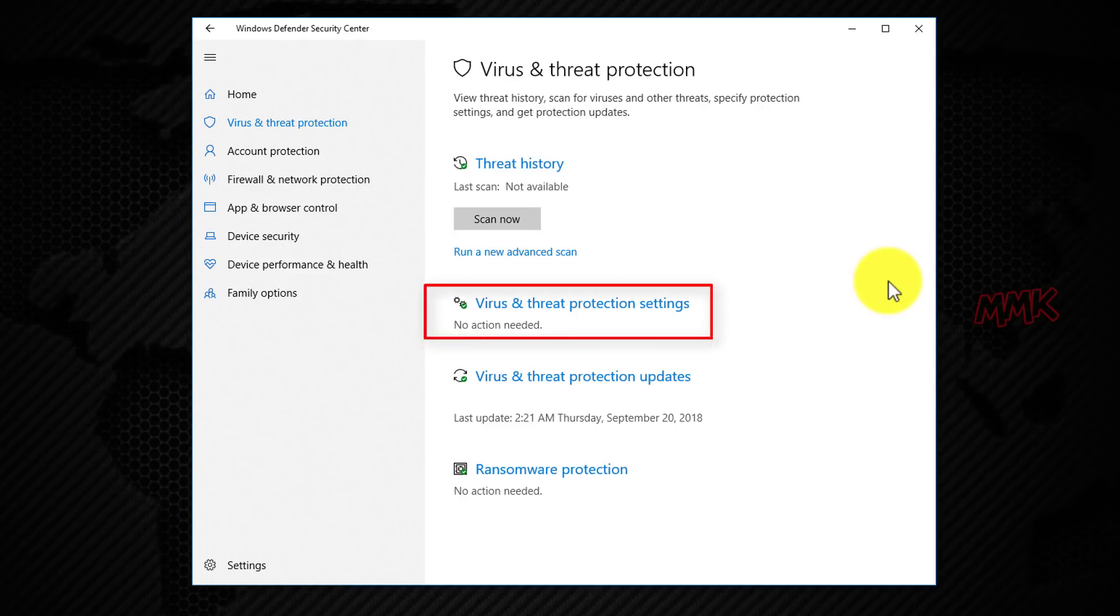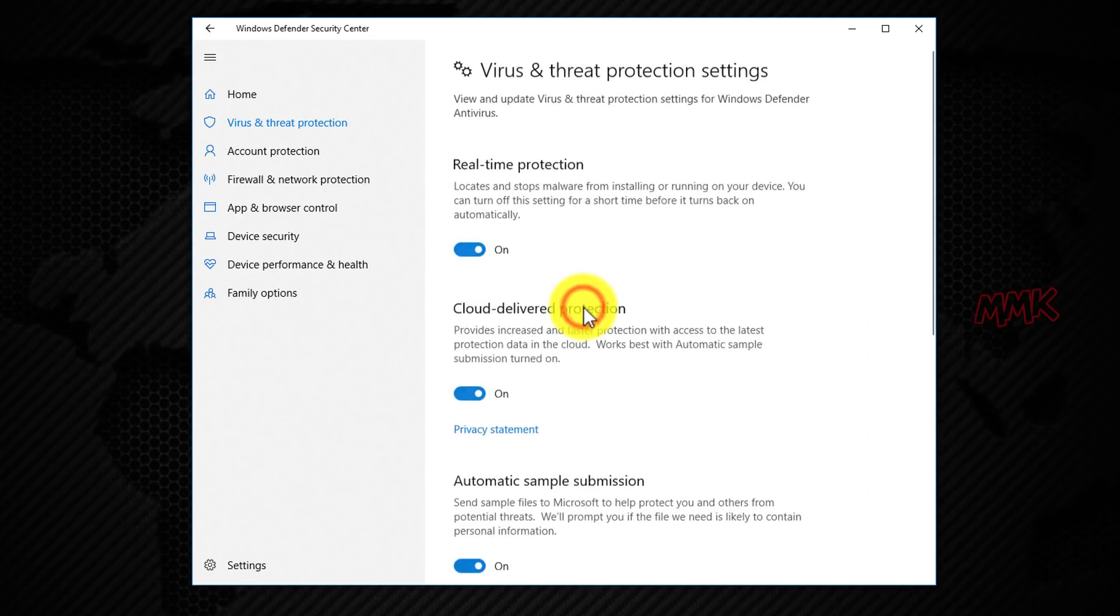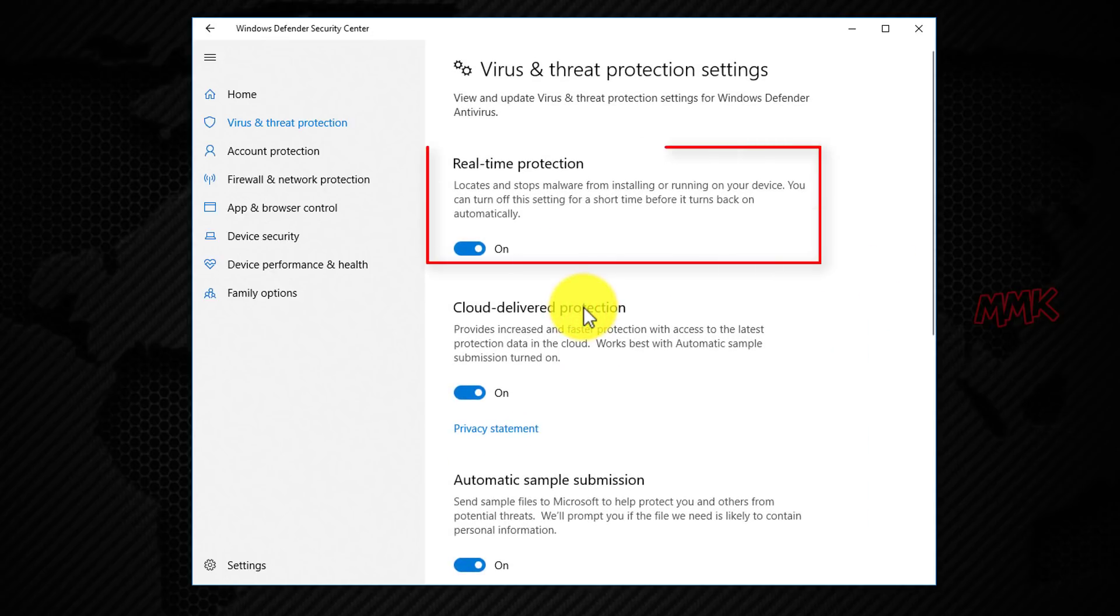Click the Virus and Threat Protection Settings option. Now turn off the Real-Time Protection toggle switch.